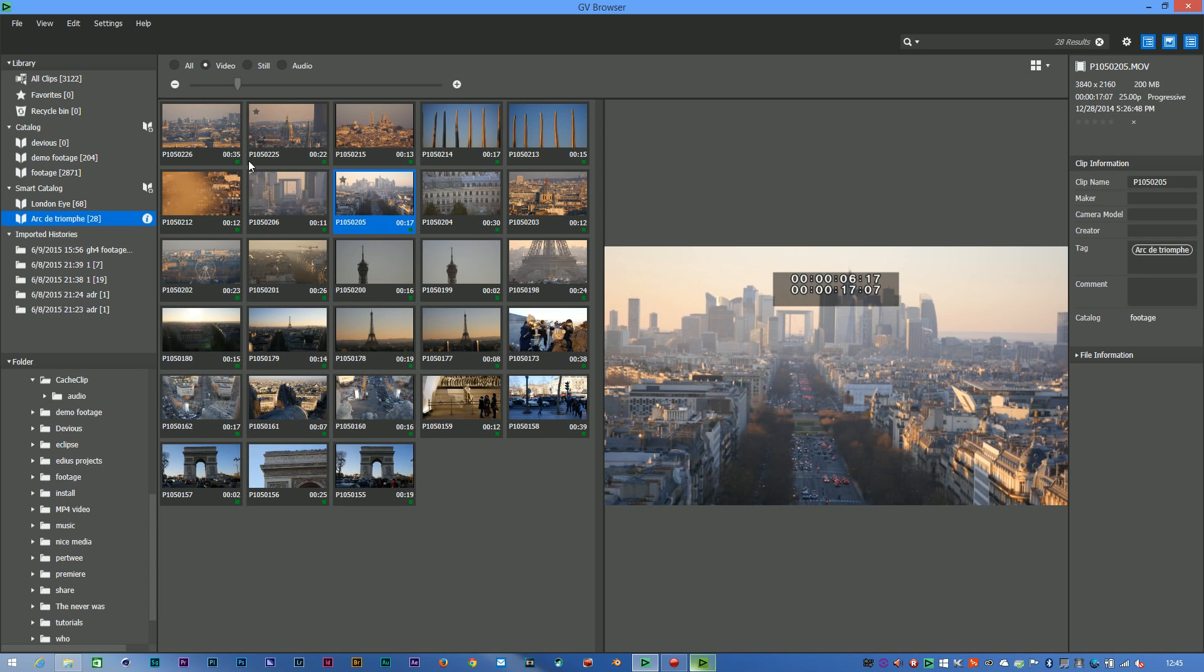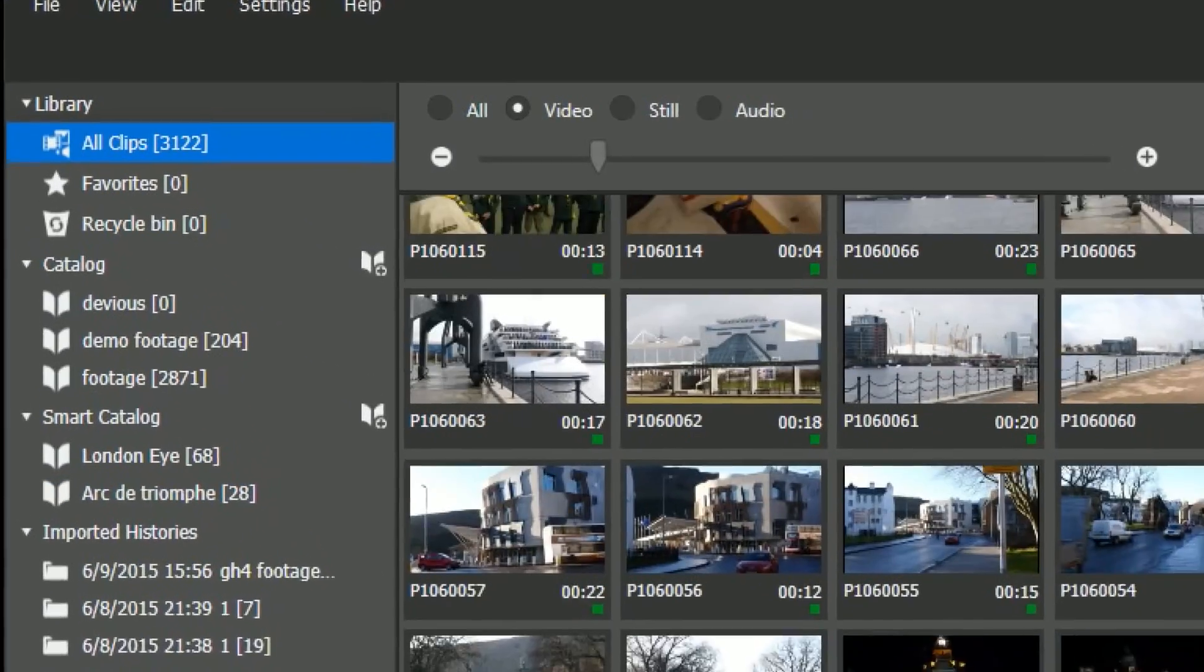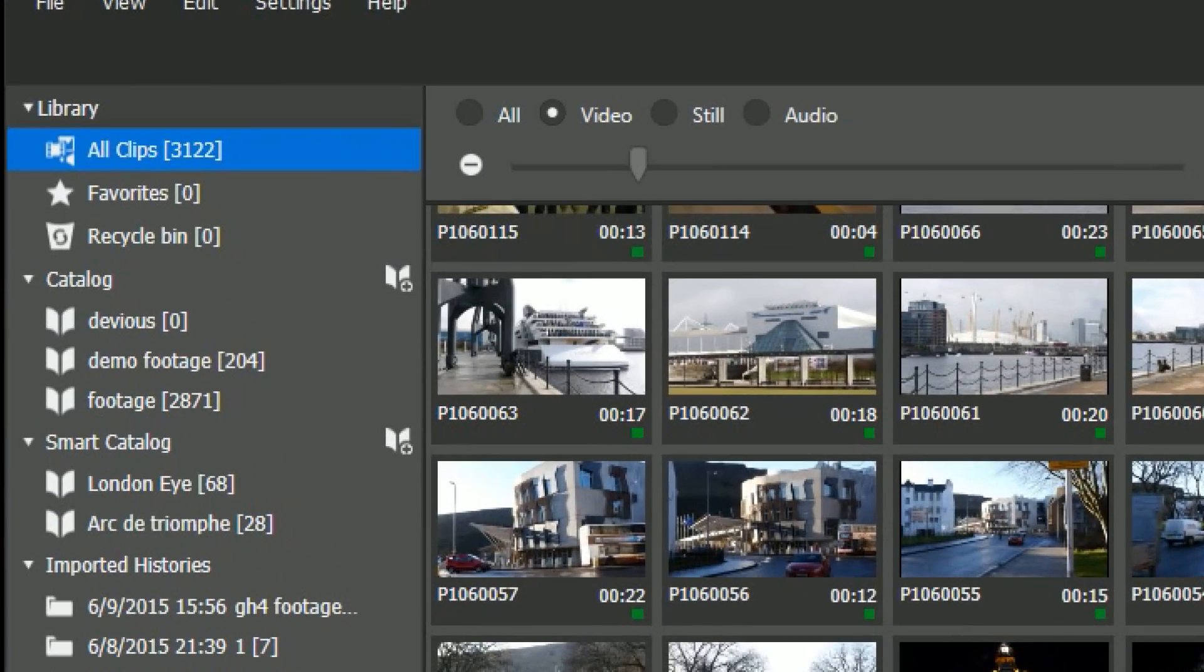It only works on a program that's got EDIUS installed, so you can't run it on its own. You have to have EDIUS installed and licensed, but then you can use this to look through your computer and find clips and organize them. In this case, I've already added quite a few clips into here. You can see I've got about 3,000 clips that have actually been added into it.